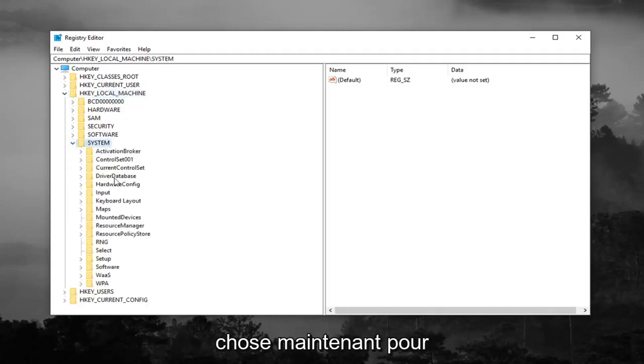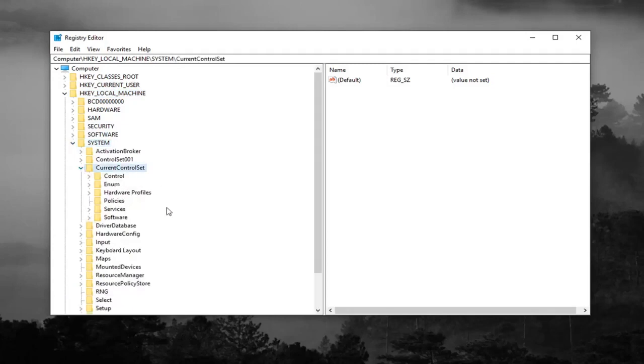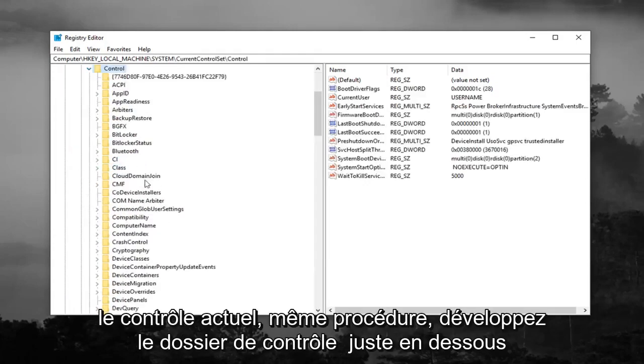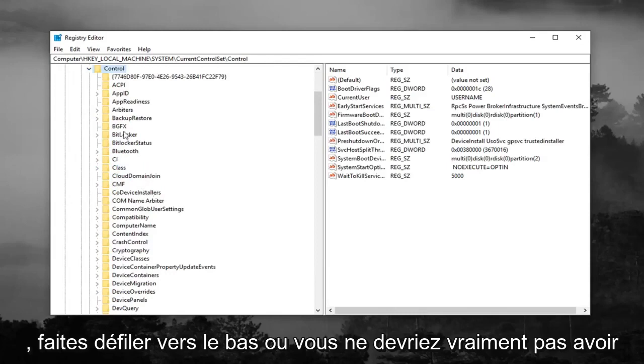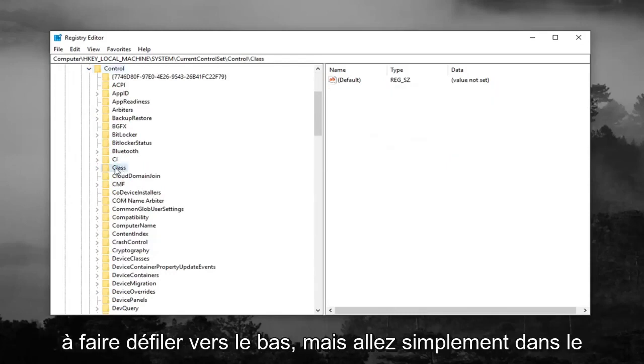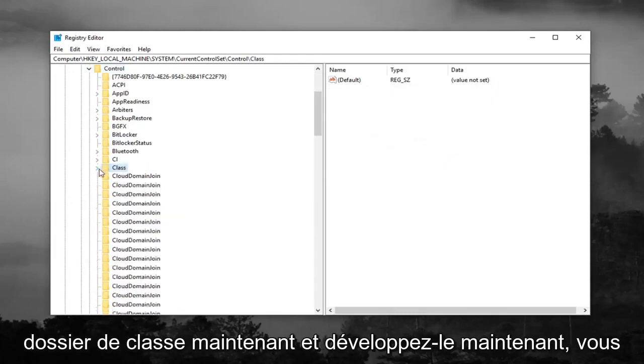You want to do the same thing now for current control set, same procedure. Expand the control folder right underneath. Scroll down, or you really shouldn't have to scroll down, but just go to the class folder now and expand that.